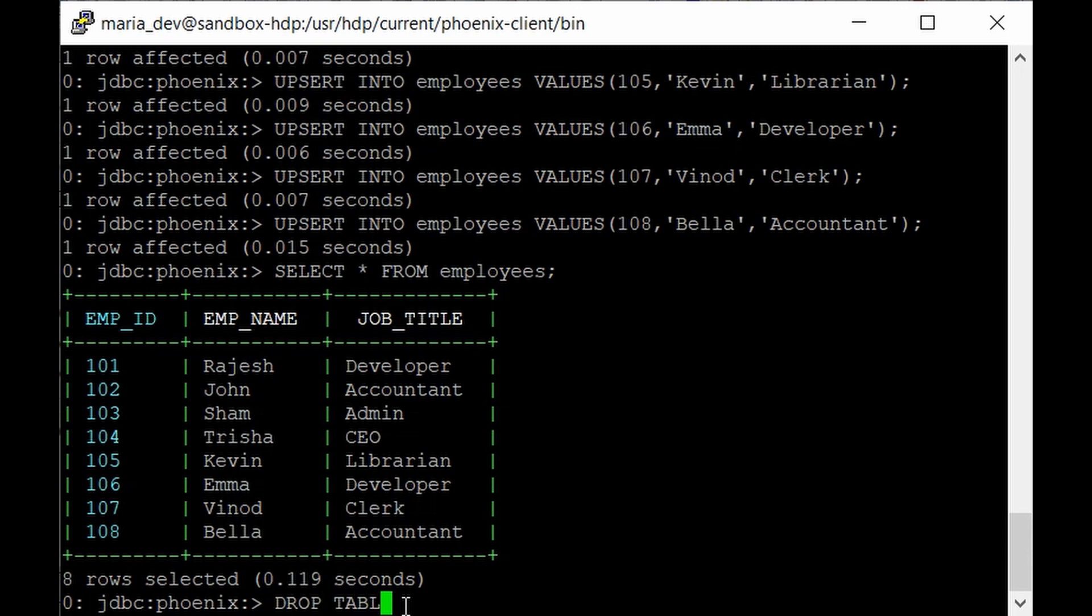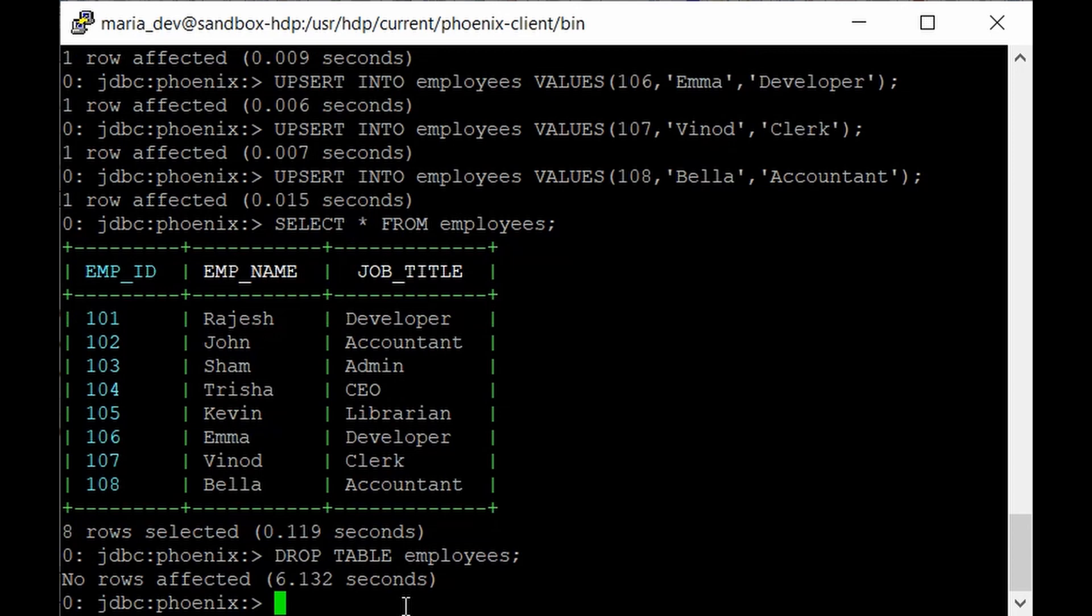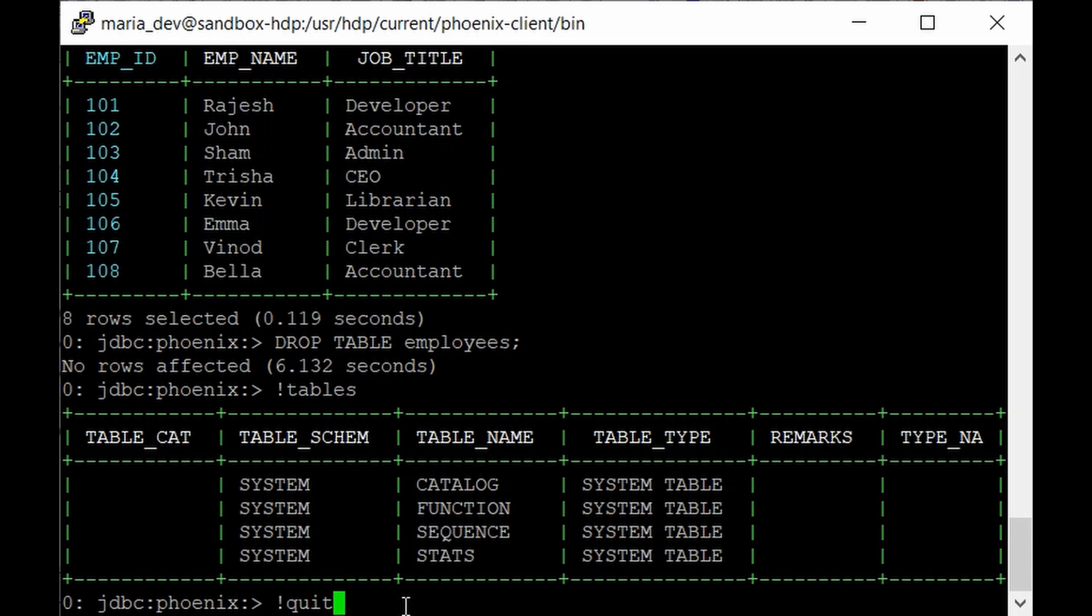So we will just do a simple clean up by using the drop command. Just give like drop table employees that's it. So the table has been dropped. To verify it go to the exclamation tables. That's it. Our table has been dropped successfully.